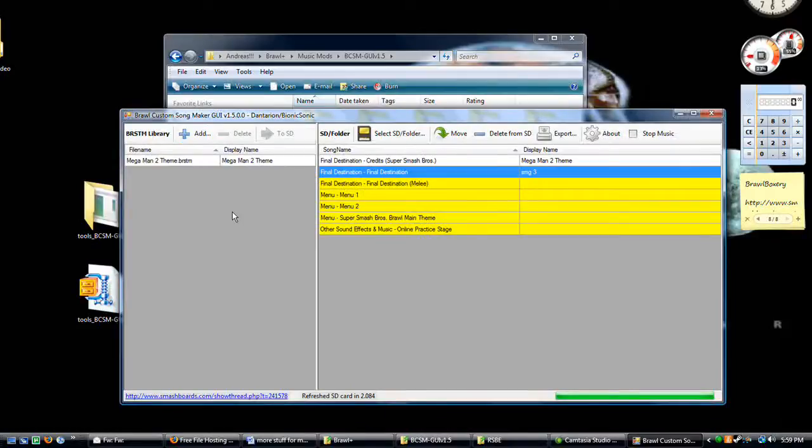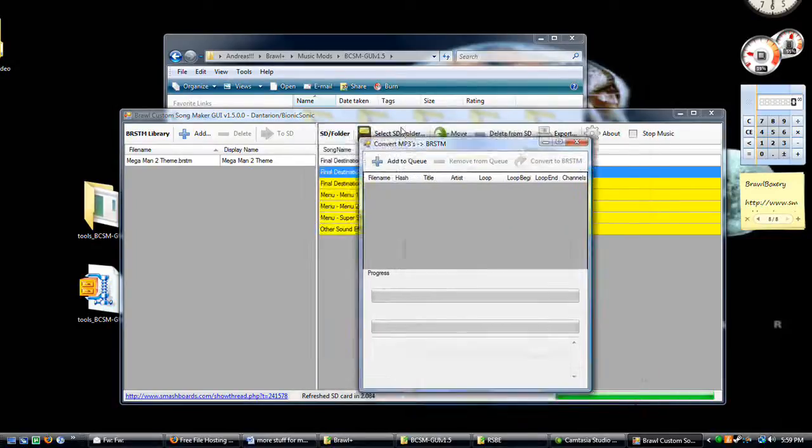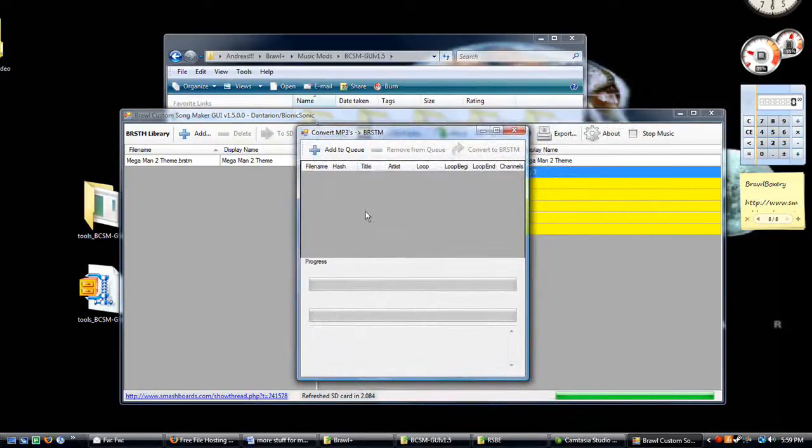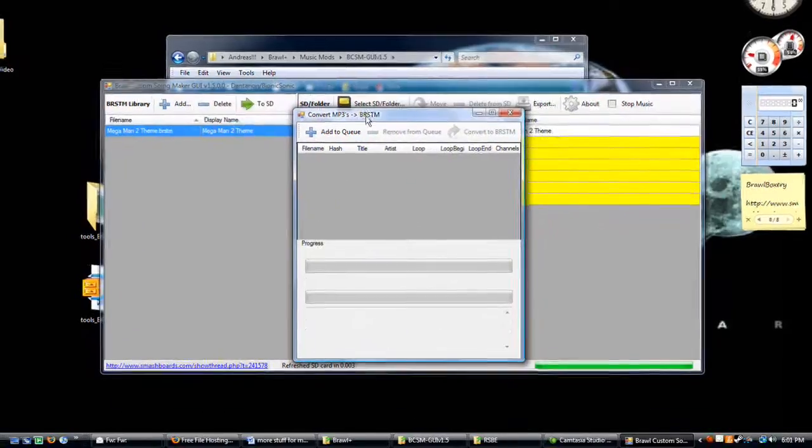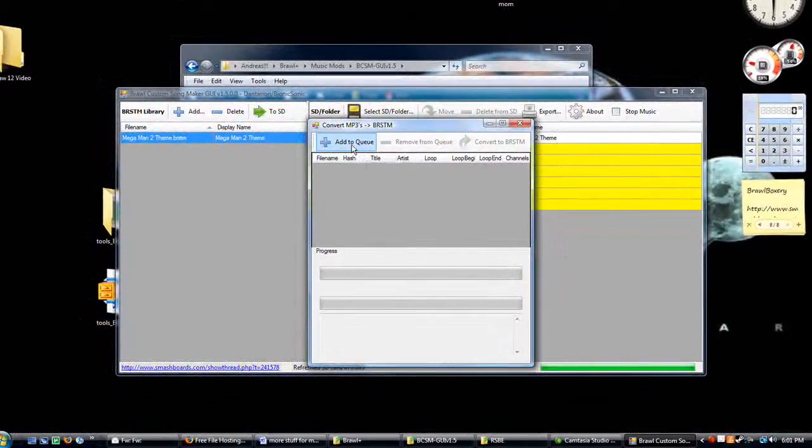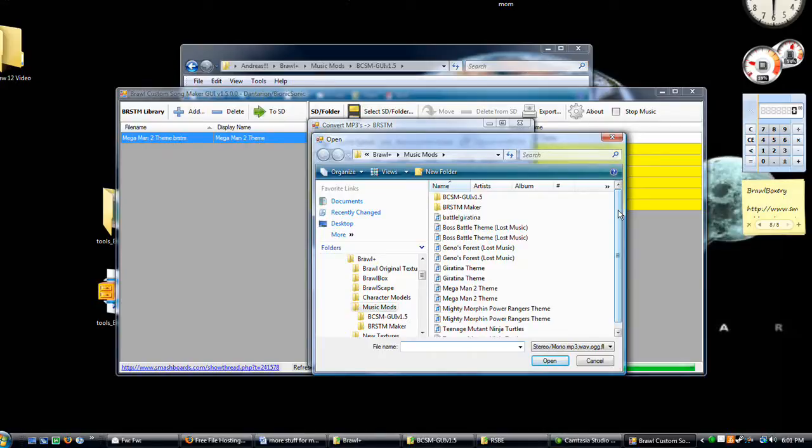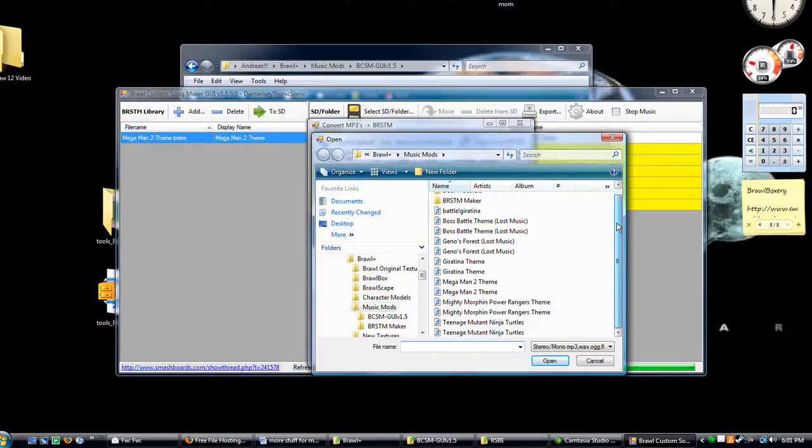On this side is the files on your computer before you move them there. So you click add. Then this is your queue. Whatever is in here is going to be worked on and then converted to be BRSTM format. Okay when you're here you can click add to queue because this is your queue box.